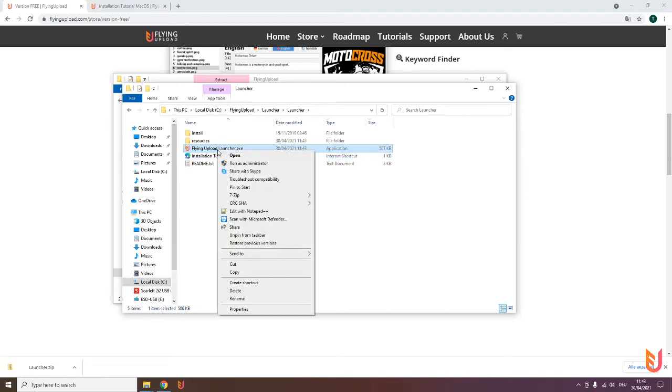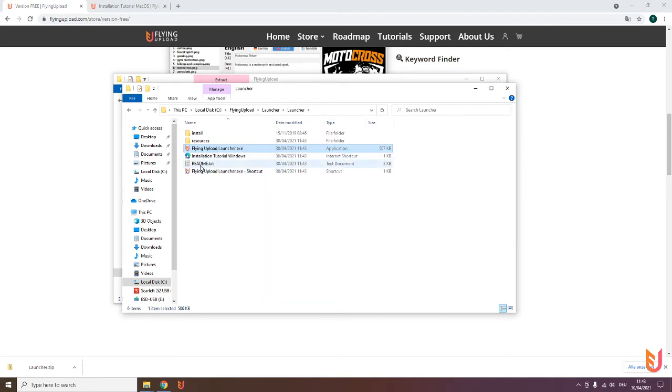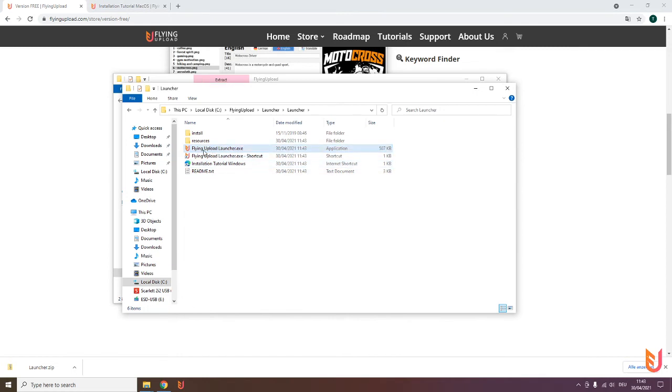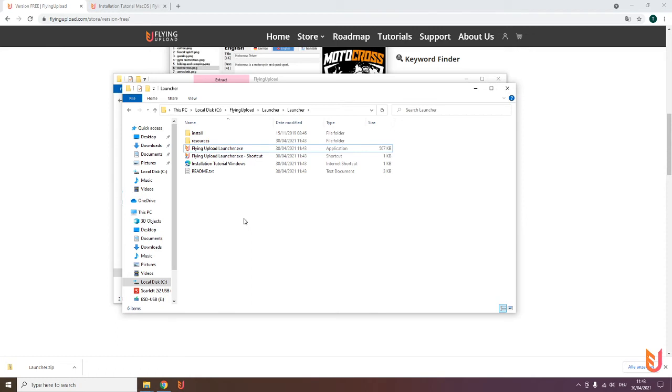You can also create a shortcut and move it, for example, to your desktop. Please keep this original file in the folder—it has to be there to find the resources it needs to start the program. That's what you need to take care of, but we already did it in the taskbar.